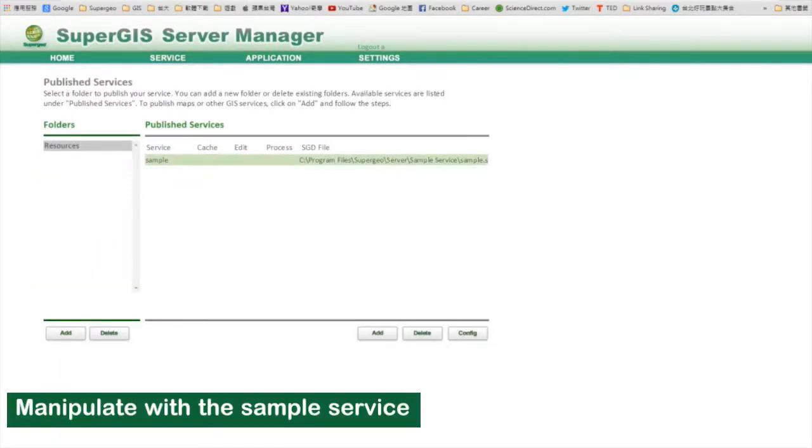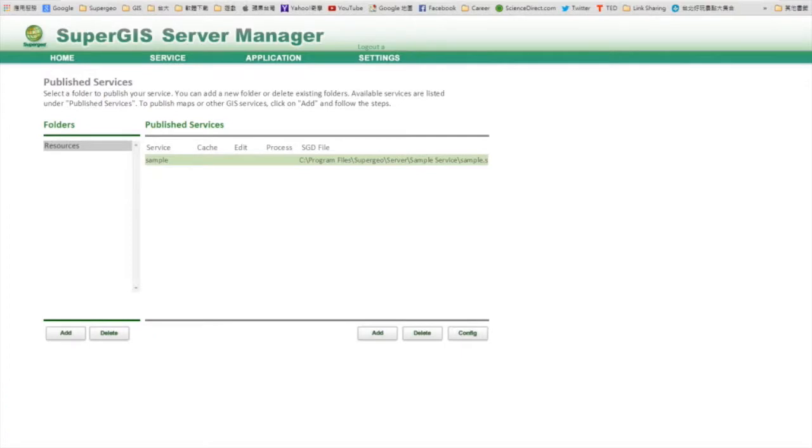In a list of published services, you can see there is a sample service for you to get familiar with SuperGIS server workflow. You can use it to design a cache service and feature service.